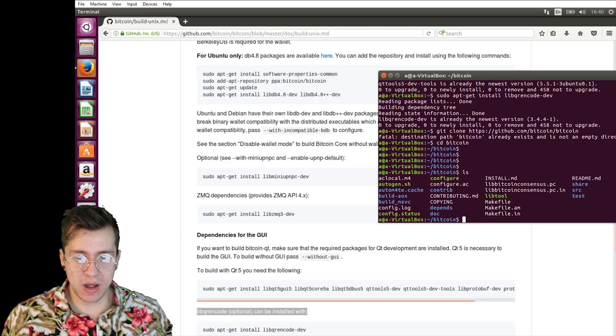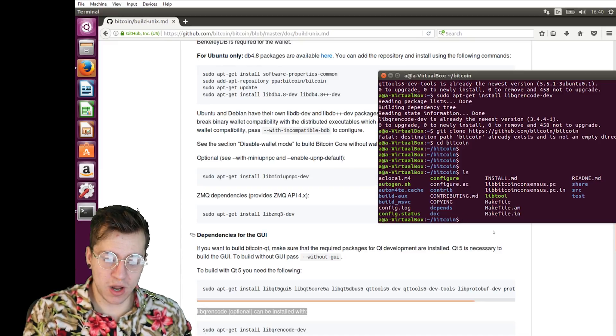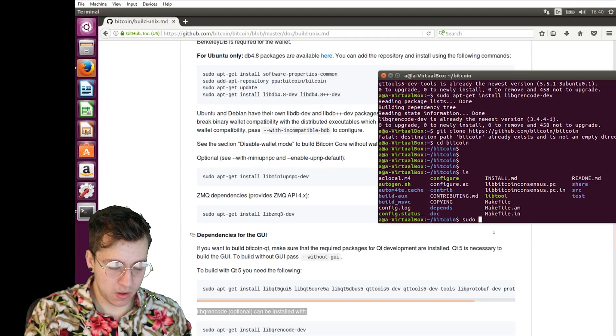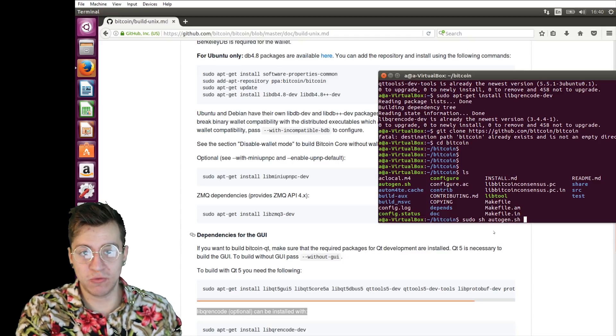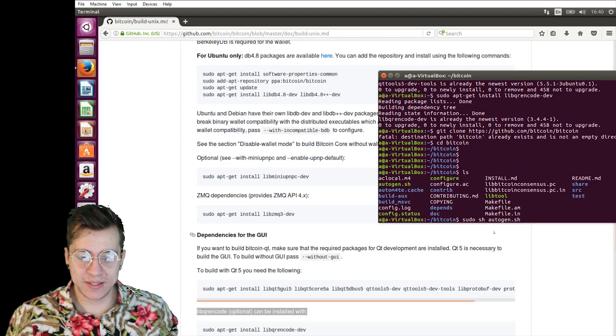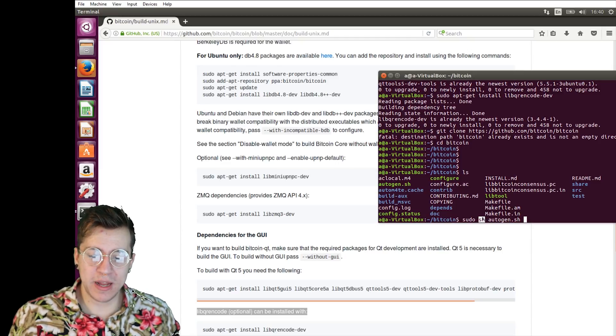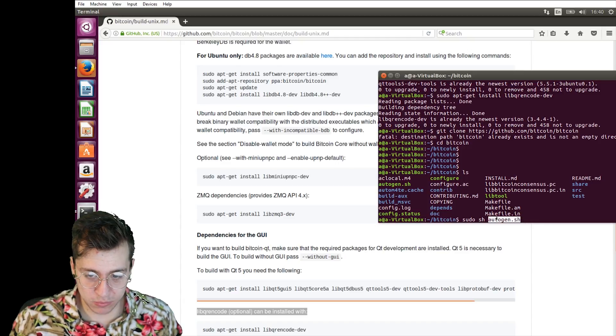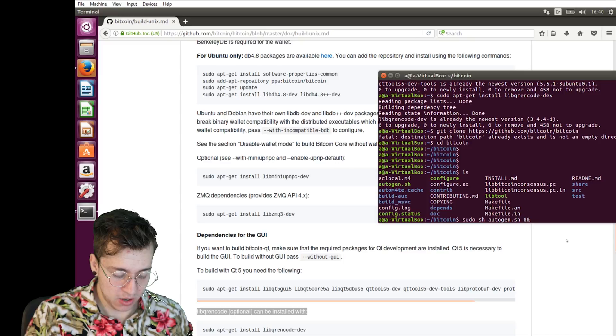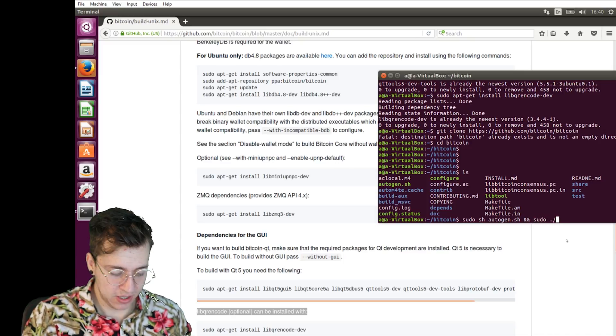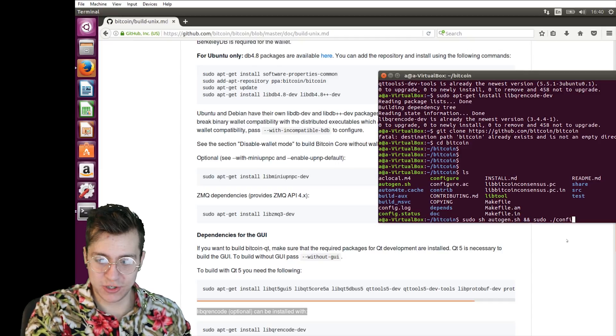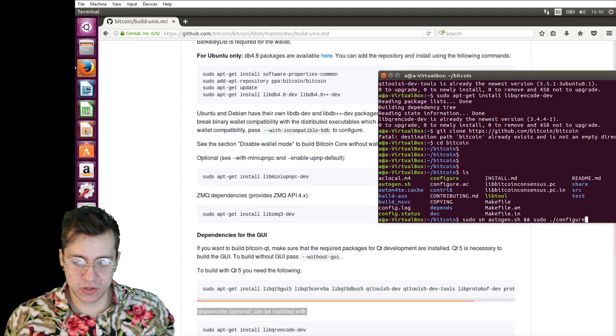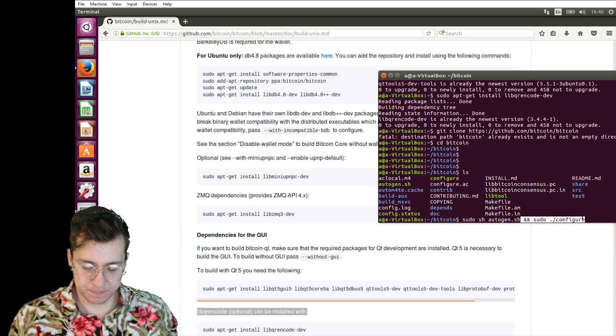What we're going to need to do now is we're going to have to run the autogen file. Sudo means run with root permissions. sh means run an sh file, a bash file, and it's autogen.sh. So it's a bash file called autogen. So that will run that. And we're going to do one more thing. We're going to run the configure file. So dot slash, that's a way to run. And we're going to run just dot slash configure. So we're running the autogen file, and then we're running the configure file.